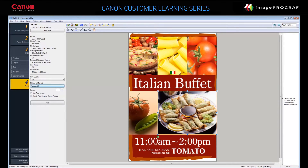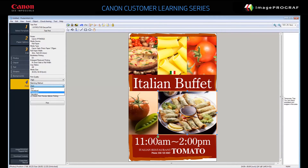You don't typically need to choose a matching method. The matching method is a way of visually reproducing colors during printing. Auto optimizes color matching for images, graphics, or text. Perceptual optimizes color matching for photos and includes smooth gradation. Colorimetric optimizes color matching for image data but can show loss of gradation. Saturation optimizes color matching for printing posters.